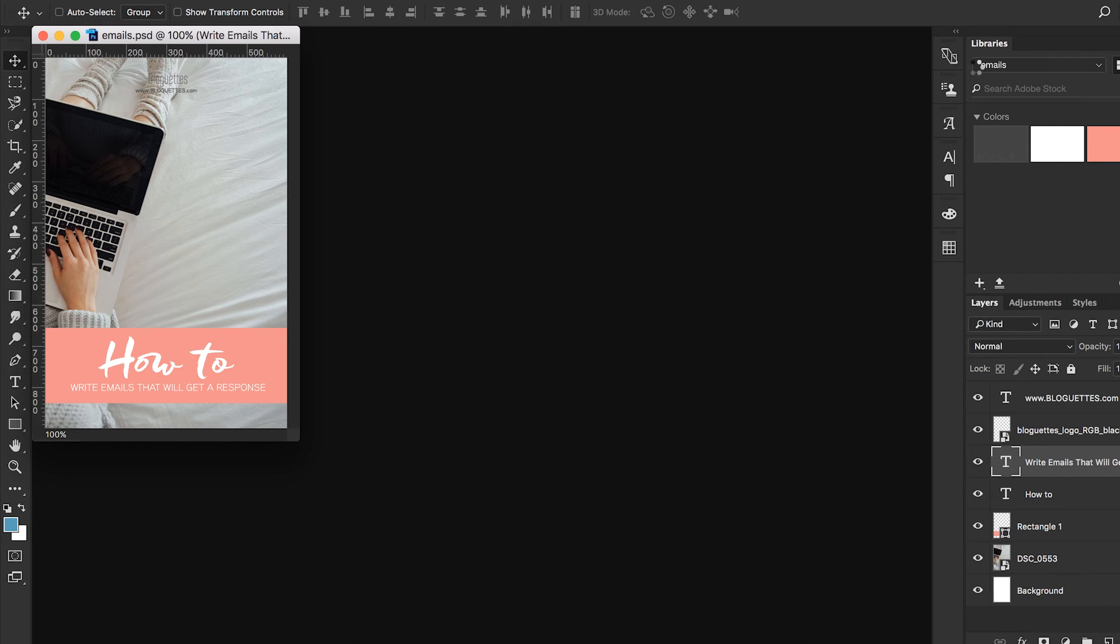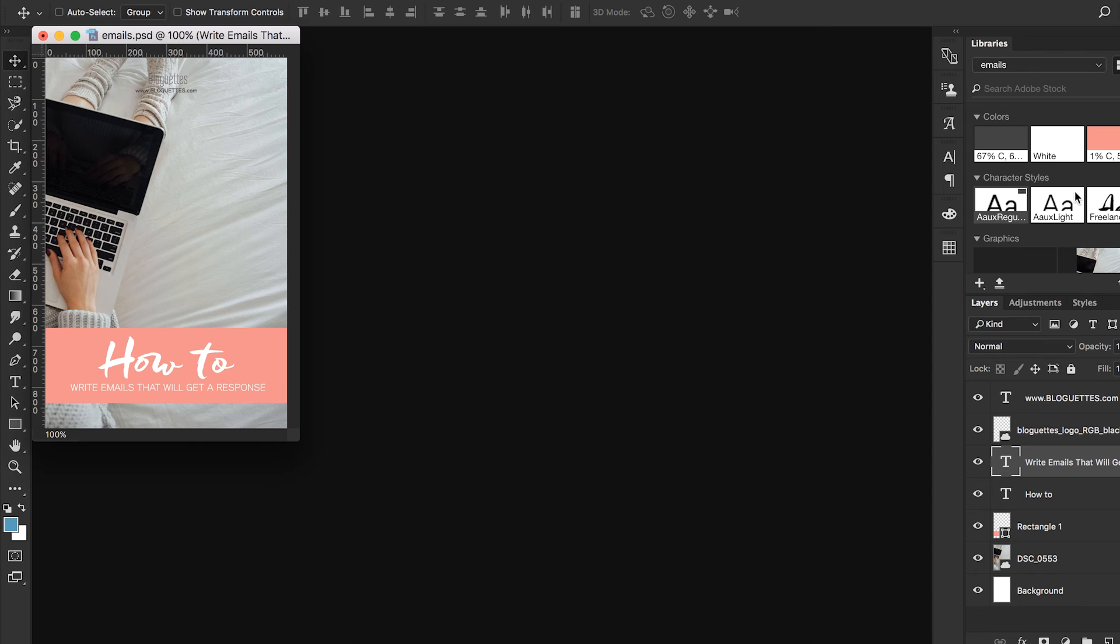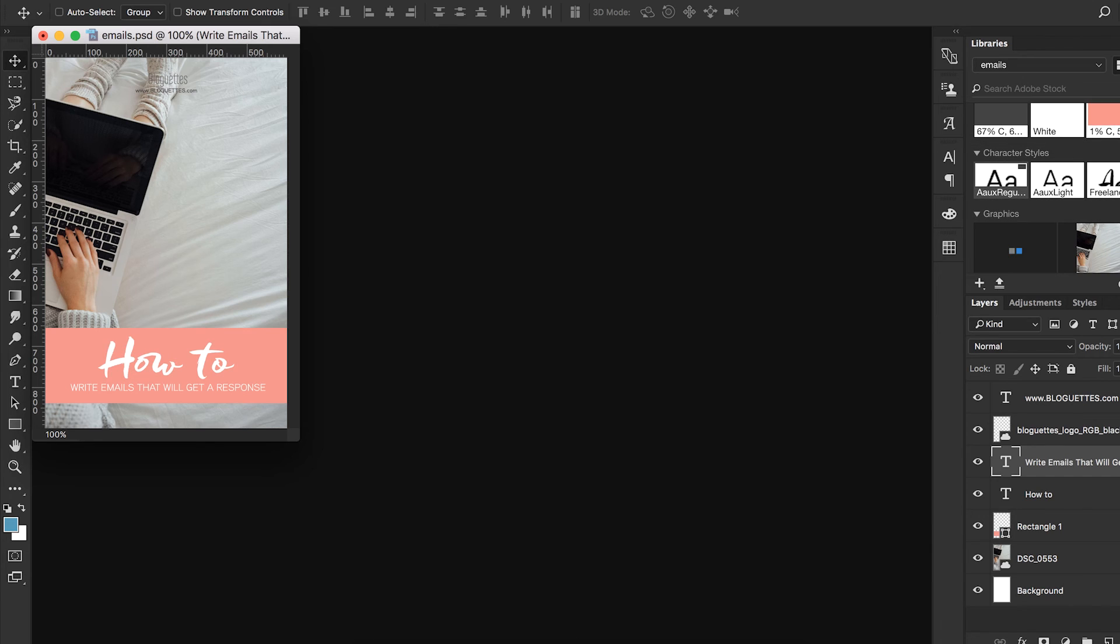It gives you the option to create a new library based off of that. We'll go ahead and say create new library. And it just pulls the name of the document as saved. So that's fine. And then here we are.